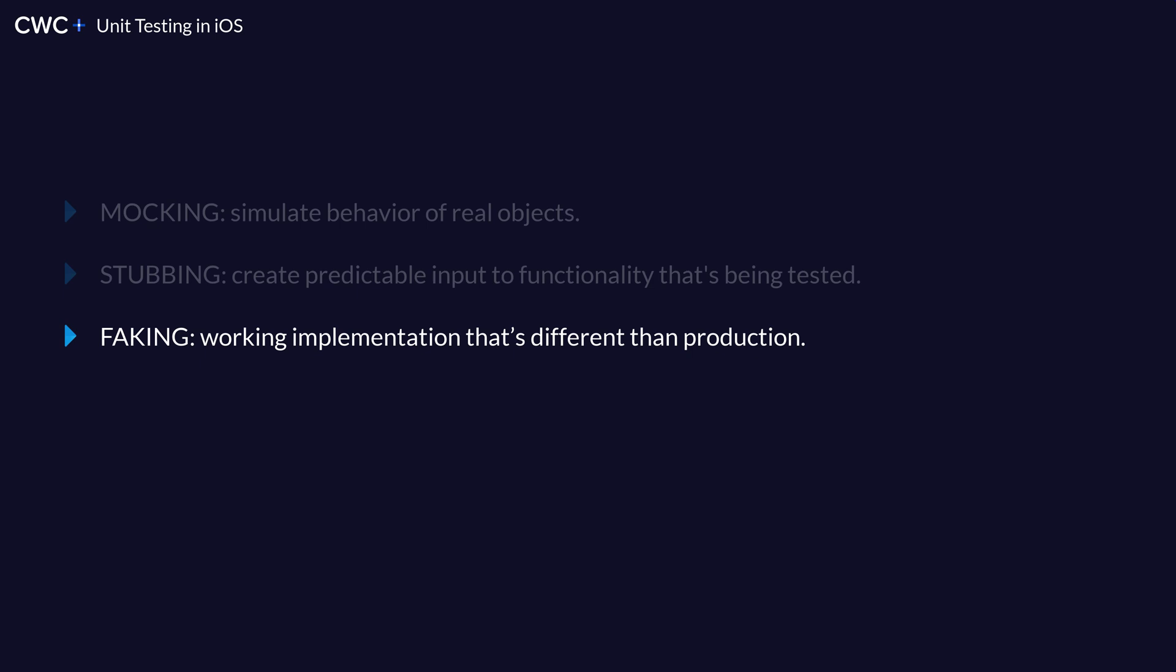So let's first look at faking because all of these are very similar. Faking is when we have a working implementation, but it's different than production. So this would mean we could instead of saving data to our database, we could save data to user defaults or to in memory because this would essentially work, but we are completely changing what the actual implementation of it is because we want to simplify it.